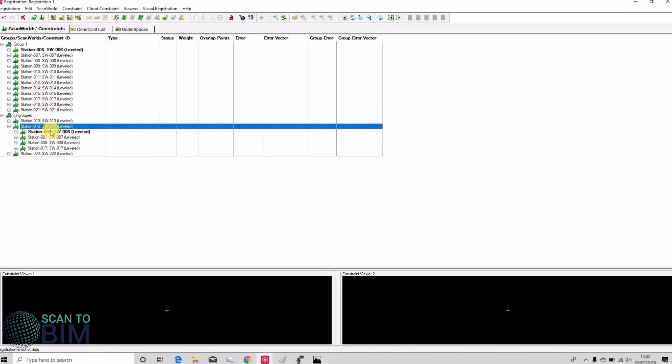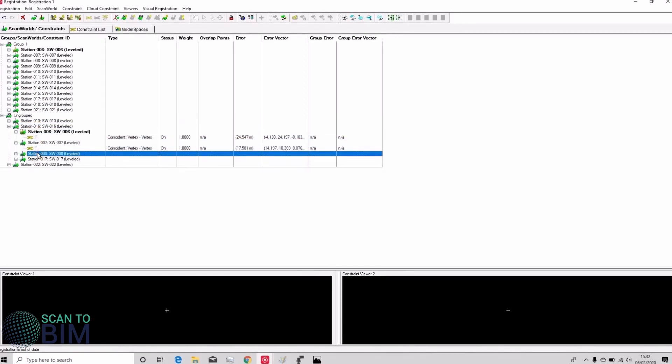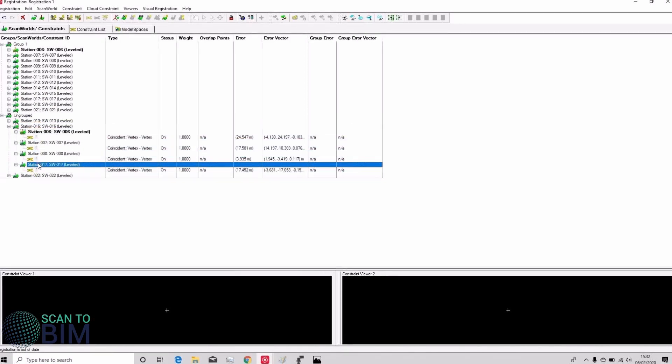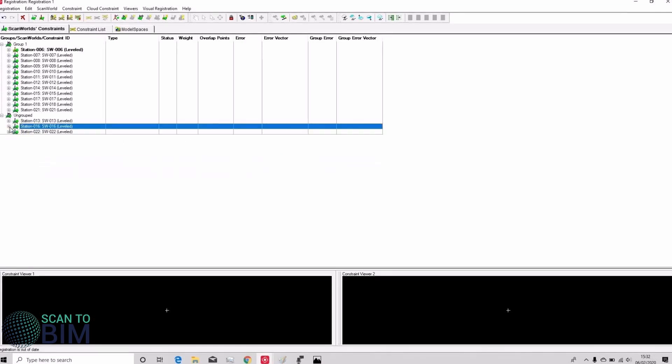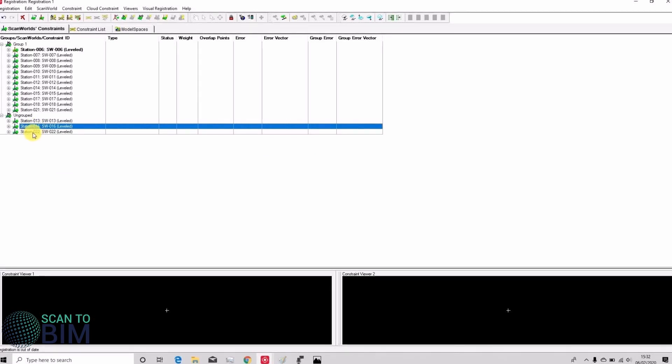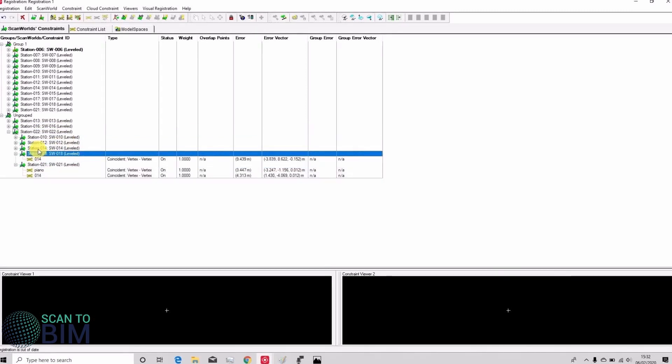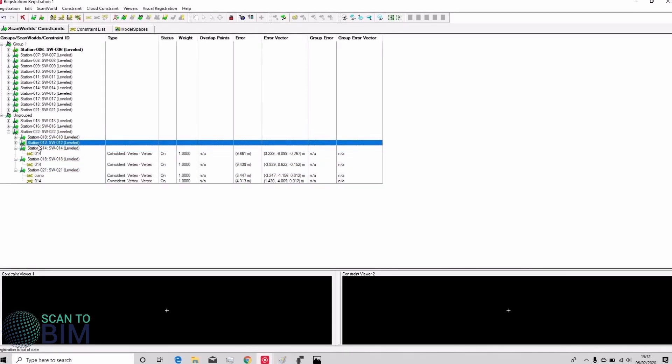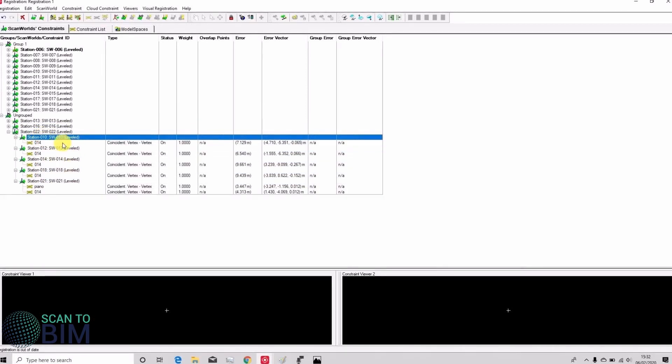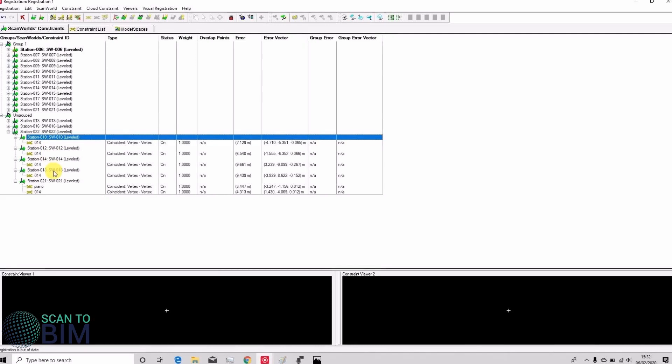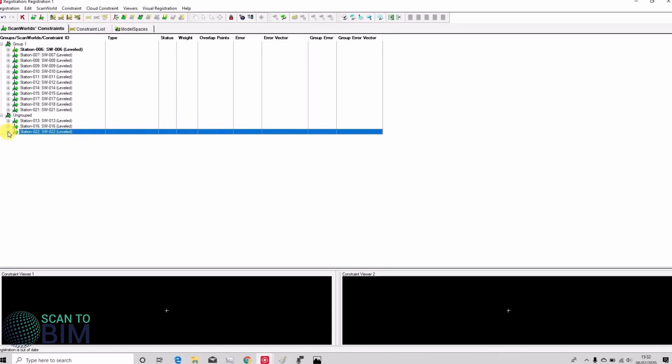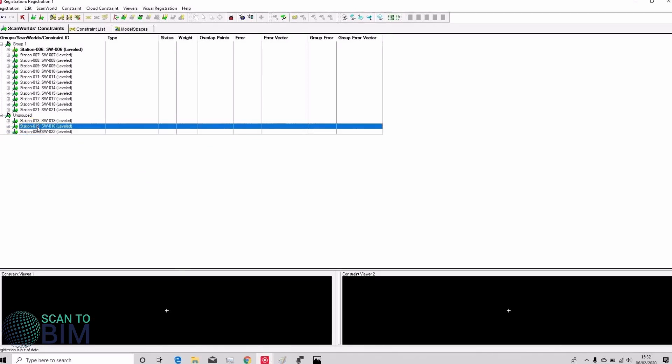So let's have a look at station 16 and you can see that with station 16 there's only one common target. So we can't register station 16 using targets alone. And a quick look at station 22. We've got one target common to station 10, 12, 14 and 18 and two targets in common with station 21. So the problematic scan is station 16 and I'm going to remove that.